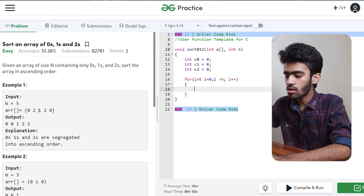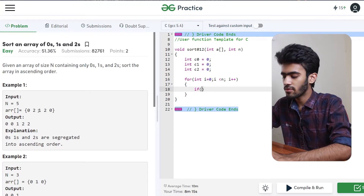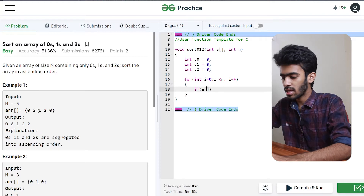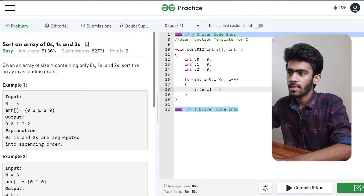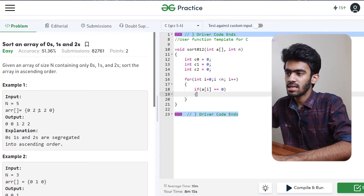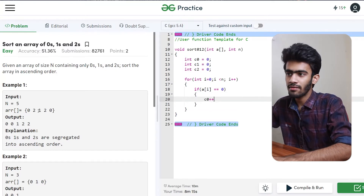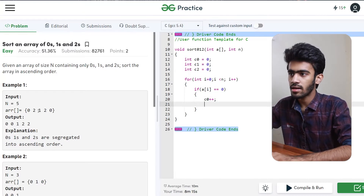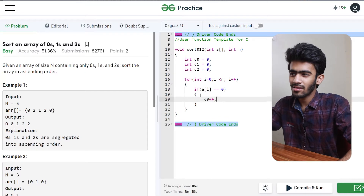So we have to count. If a[i] is equal to 0, we are incrementing the value of c0 — that is the count of 0s — by 1.